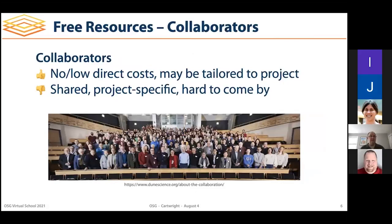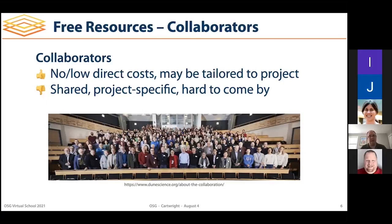Another option for resources might come from collaborators. If you're part of a large collaboration, sometimes it will have compute resources available, presumably at no or low direct cost, often tailored to the project's computing needs. The downside is these are project-specific — you probably can't use them for things that don't belong to the collaboration. Also, generally speaking, they're a little hard to come by; only some collaborations have shared computing resources for everybody.